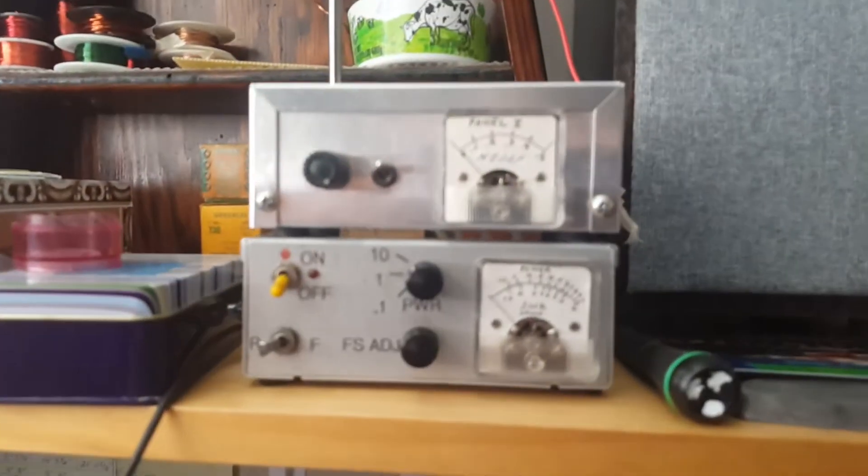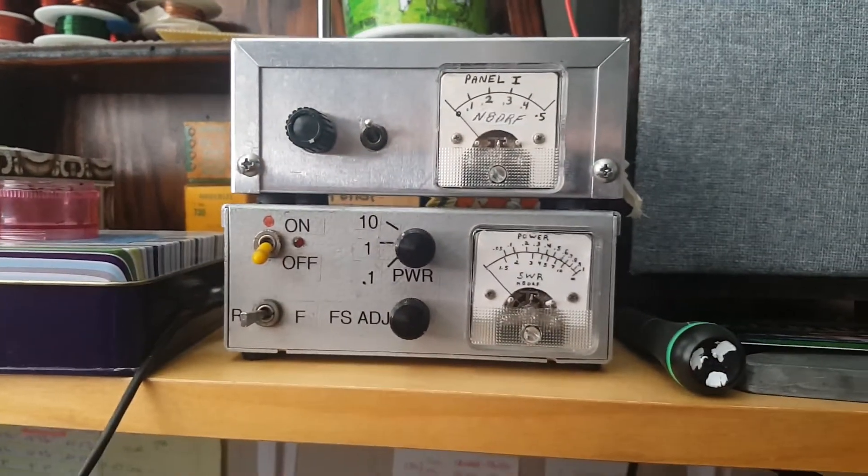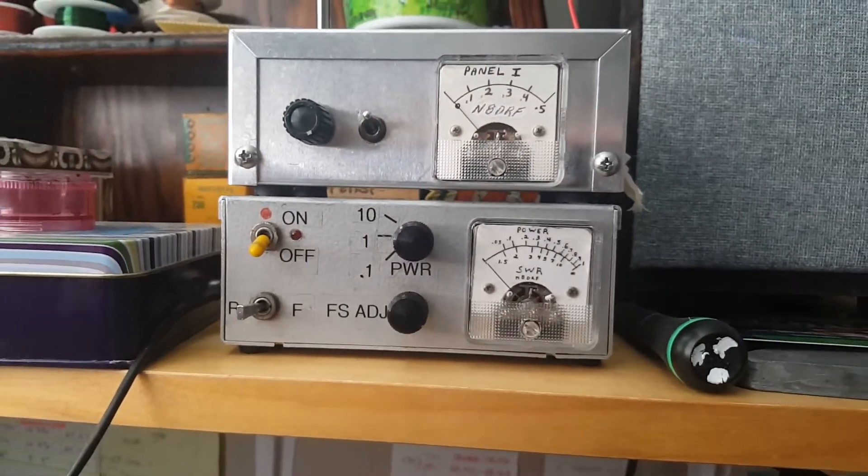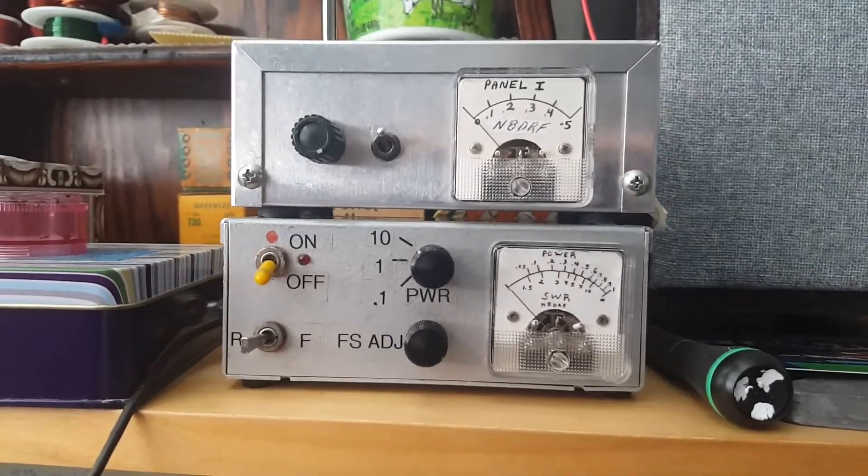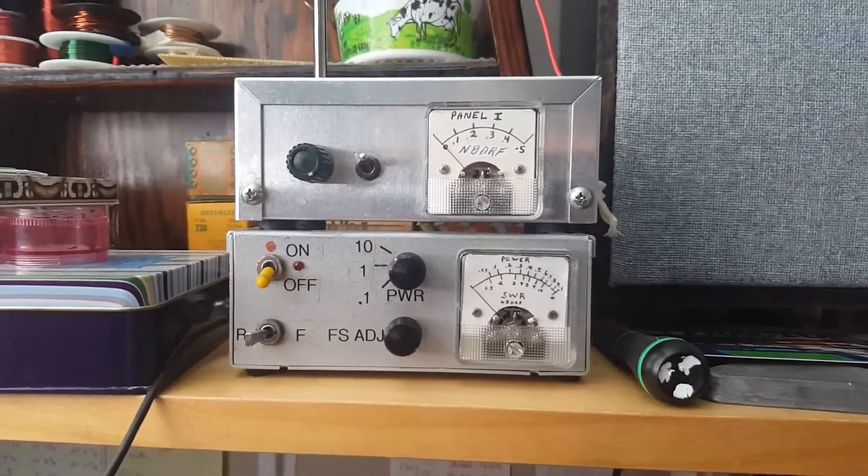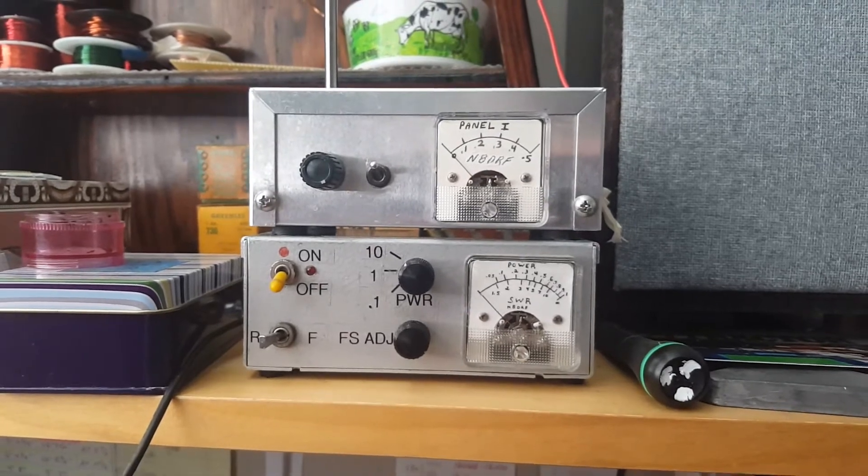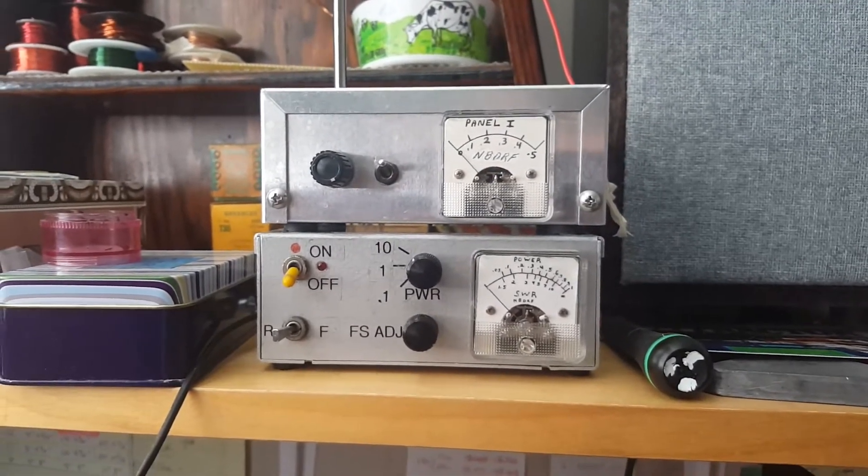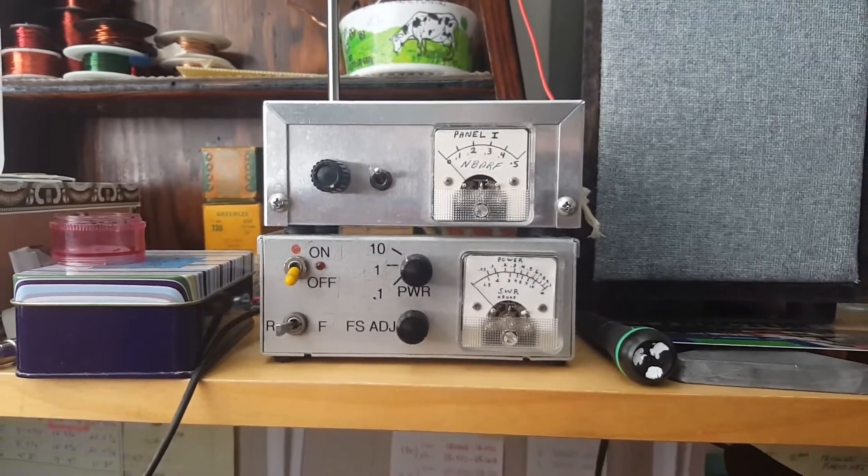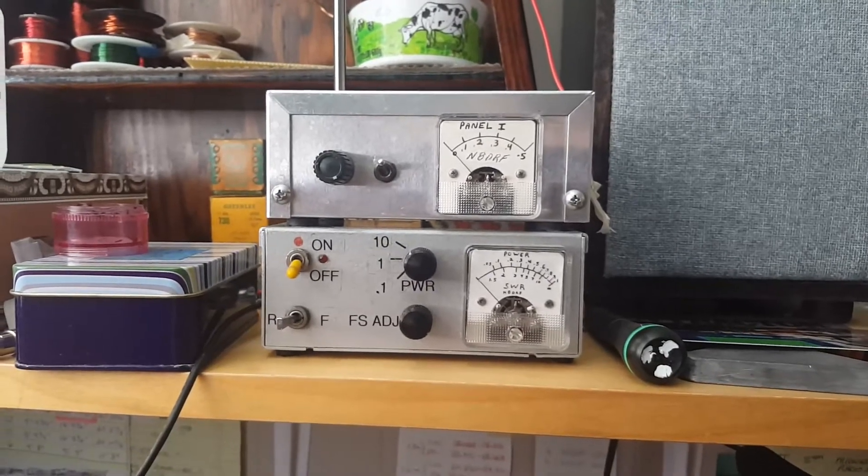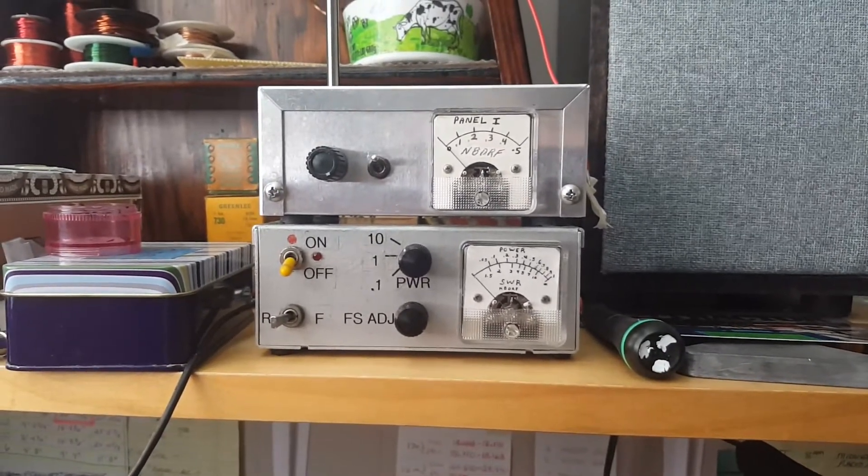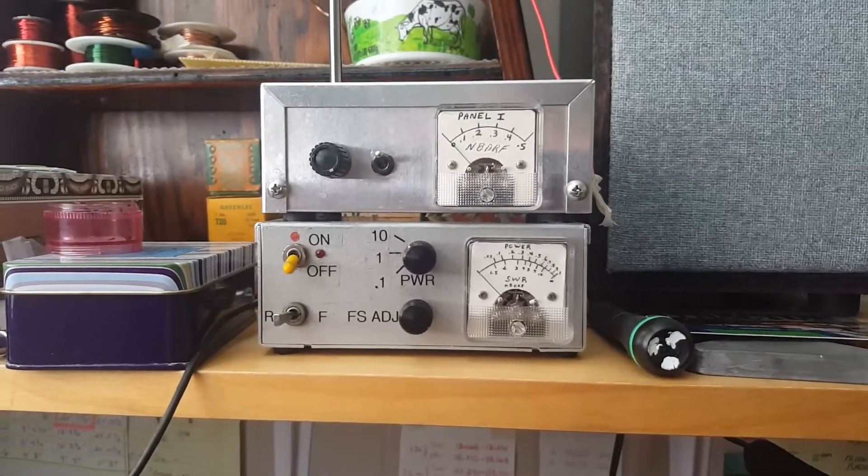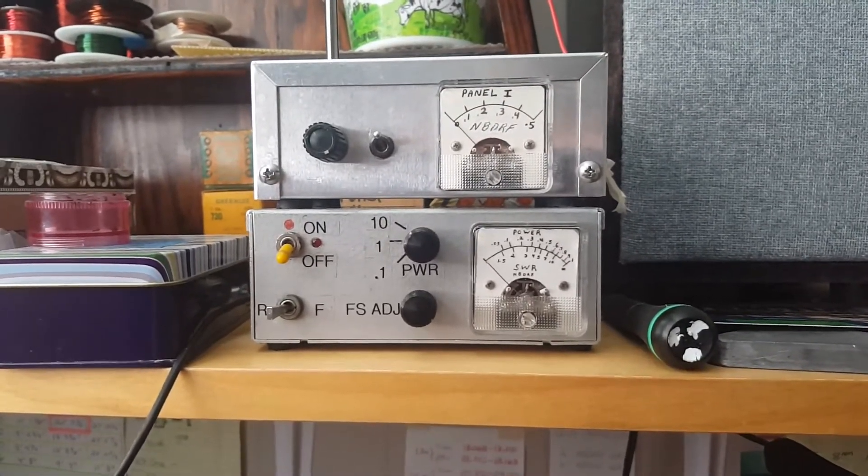What I'm talking about is the bottom unit, and sorry for the handheld video. But this is all about the story, not the video. That is my homebrew bi-directional wattmeter that indicates SWR.